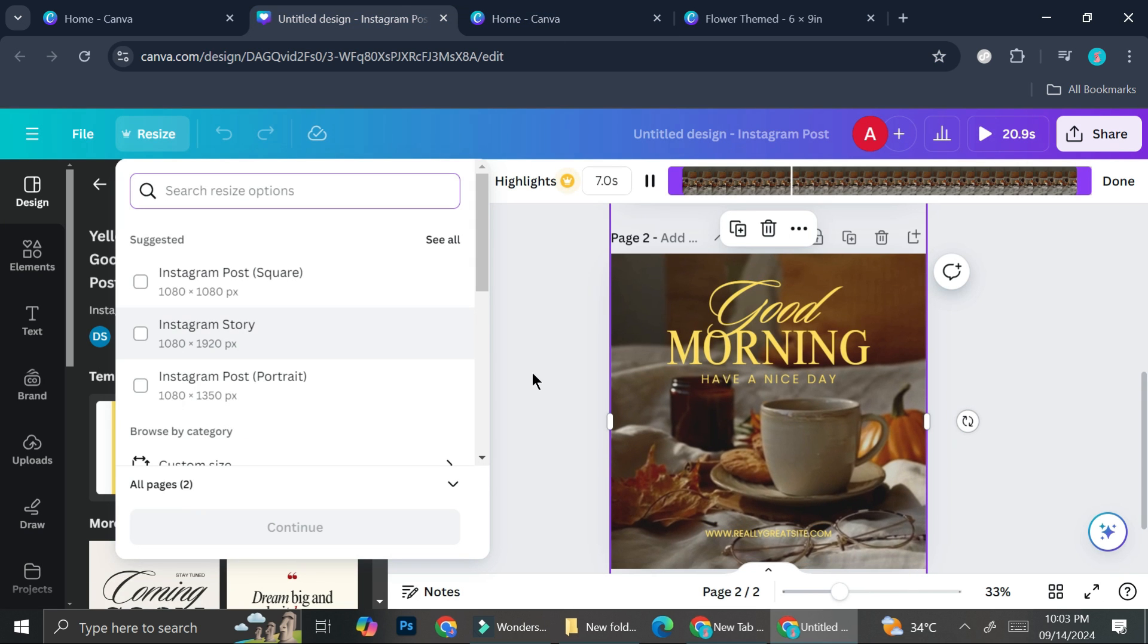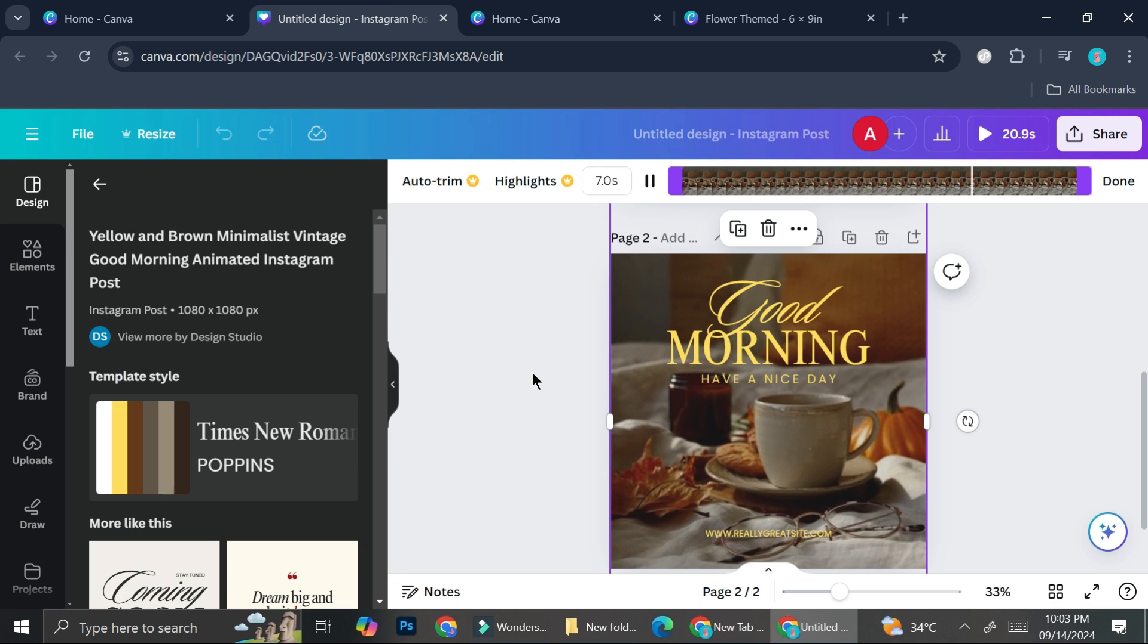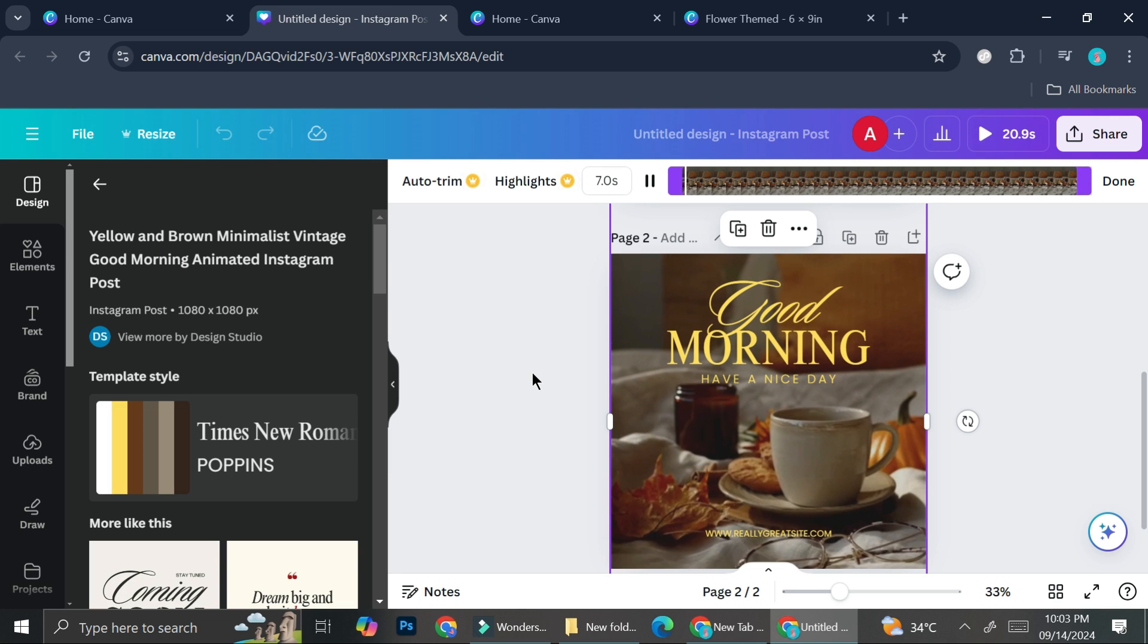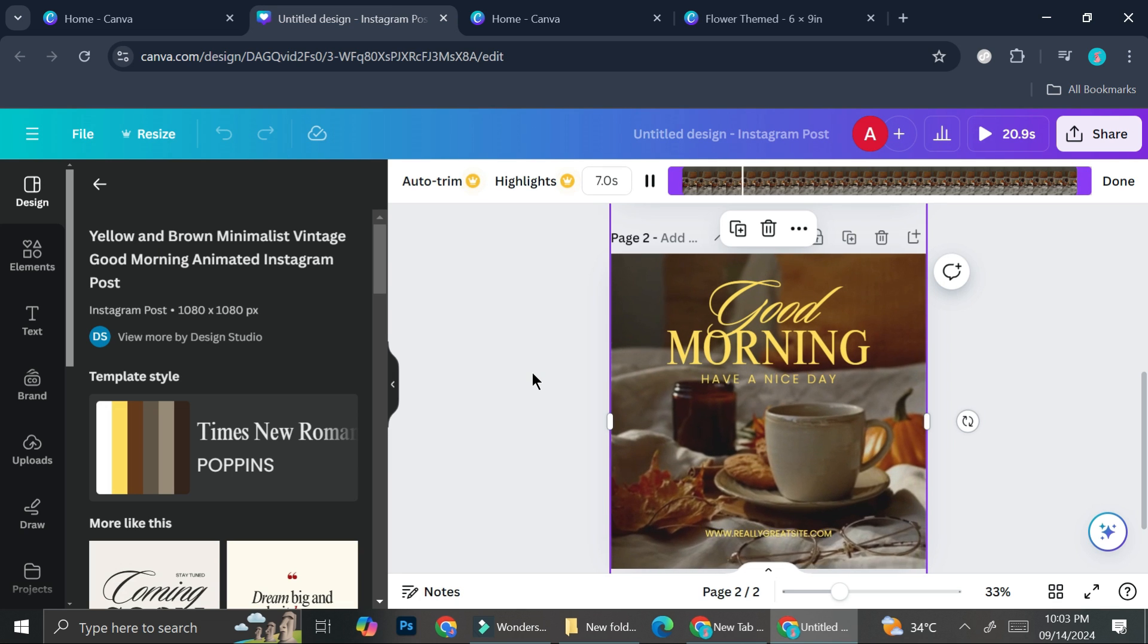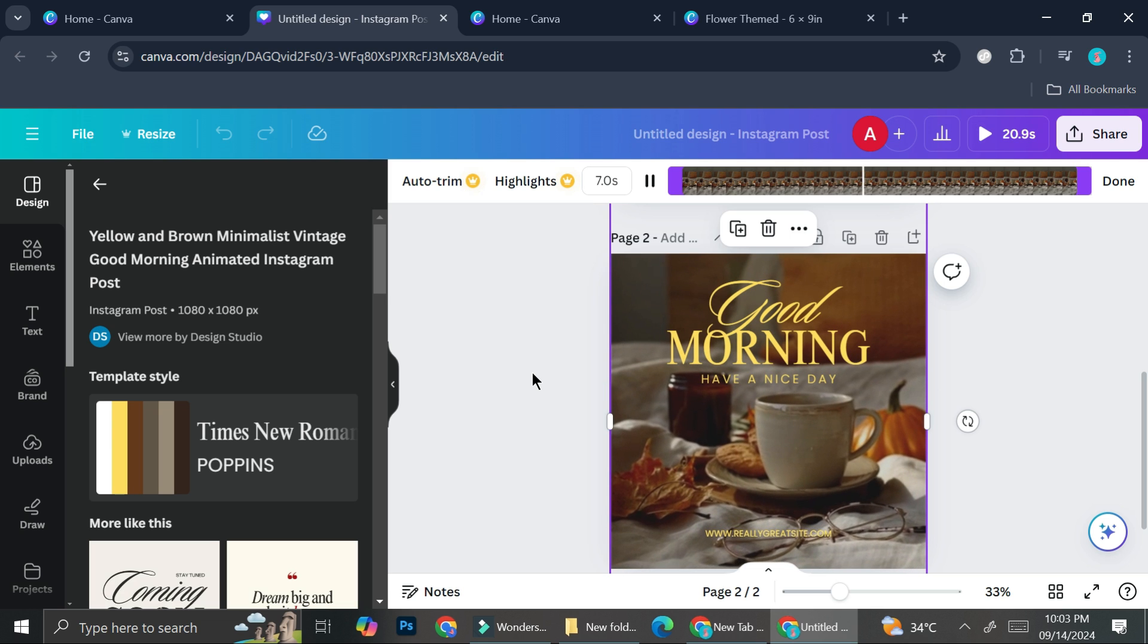And that's basically it. That is how you can use the Magic Switch on Canva. I hope this tutorial is helpful for you. Thank you so much for watching and have a great day. Bye.